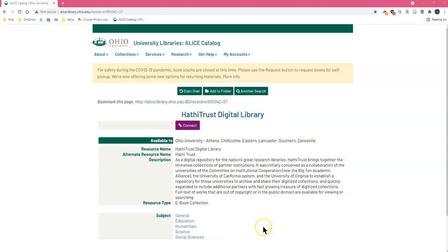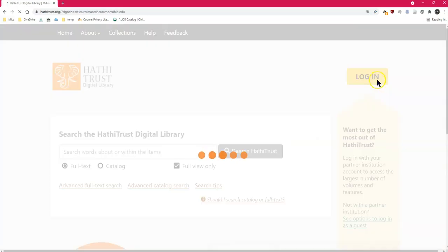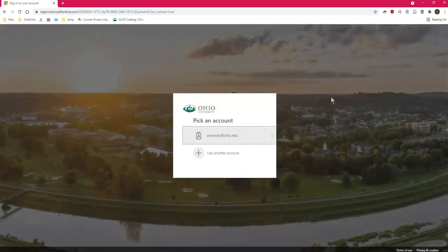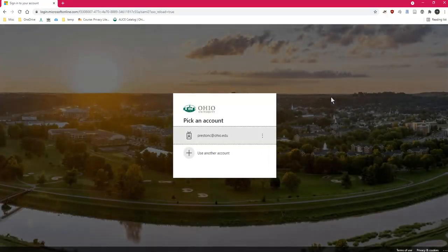If you connect to HathiTrust from inside the library's catalog, you will be automatically directed to the Ohio University Login Screen without having to choose your institution.